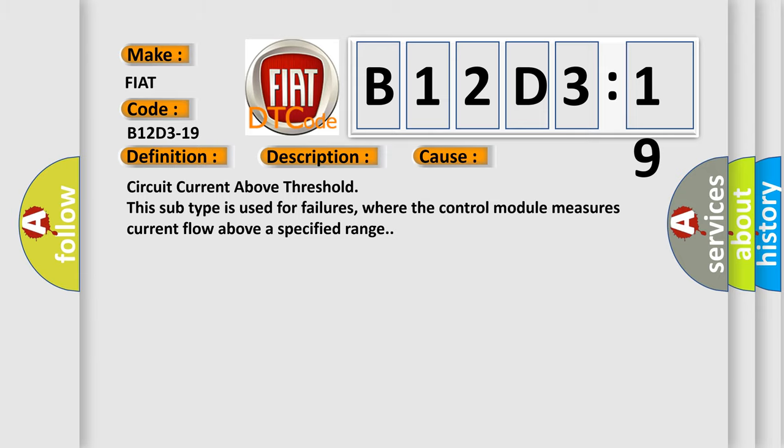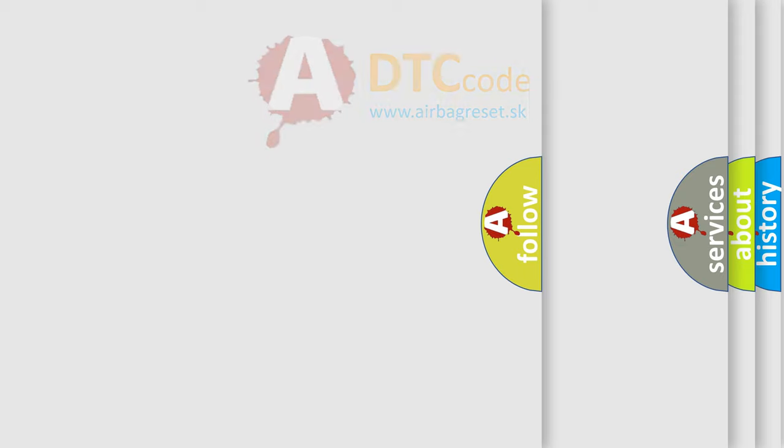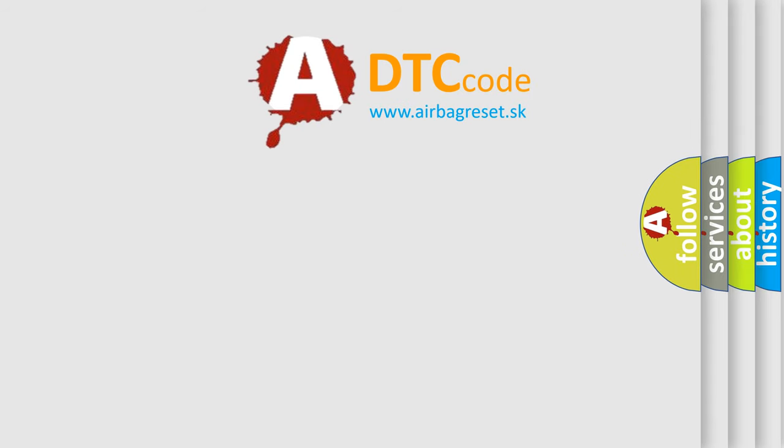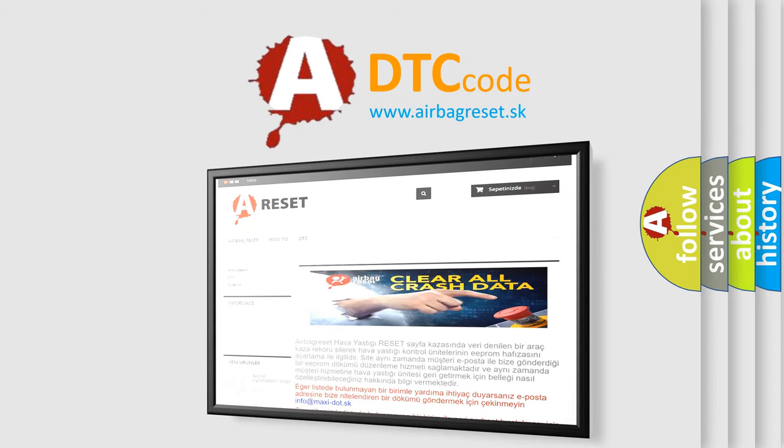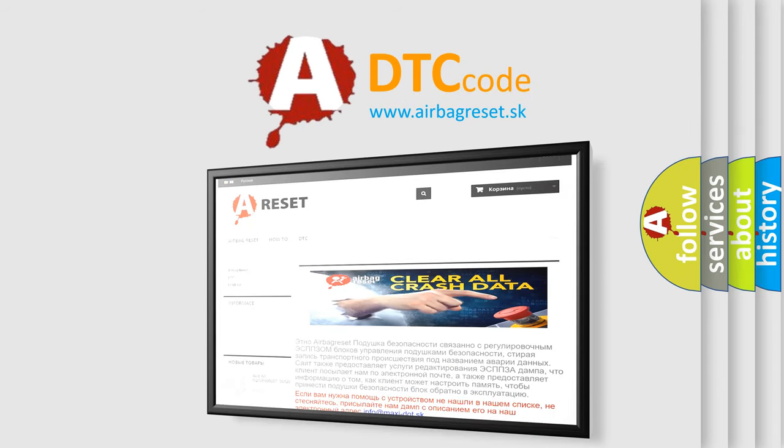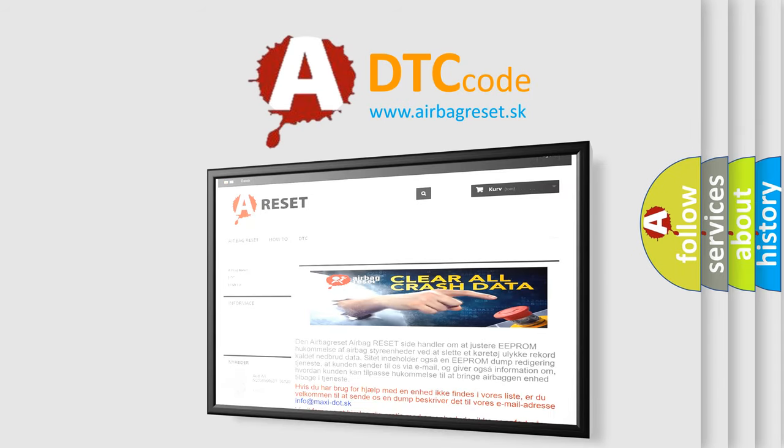The airbag reset website aims to provide information in 52 languages. Thank you for your attention and stay tuned for the next video.